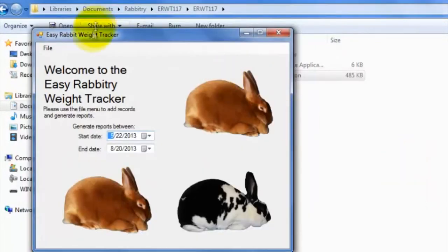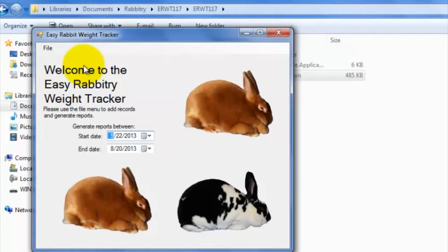Alright, so now we're looking at the main software interface here, which we will be using to create and store rabbit weight records.